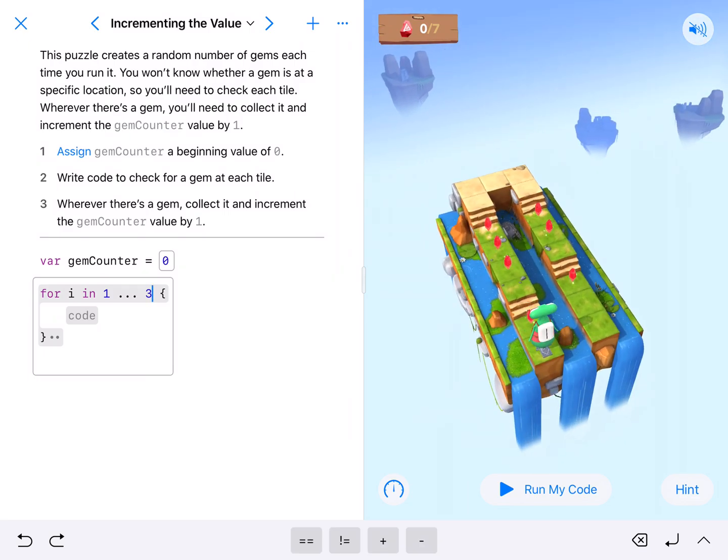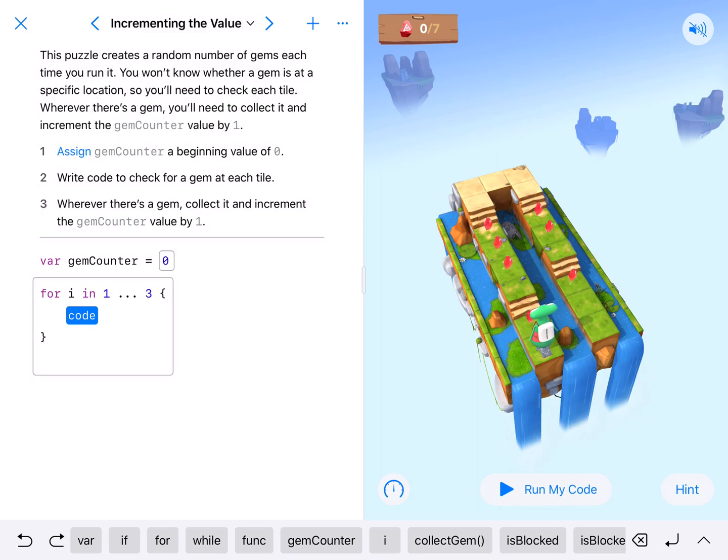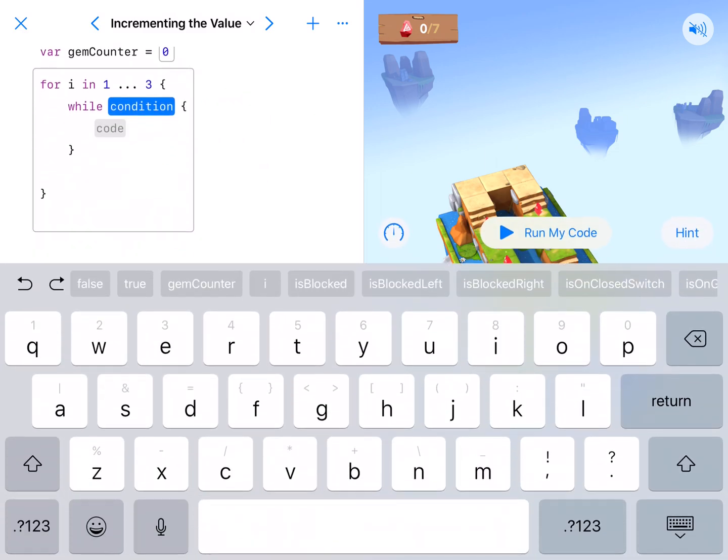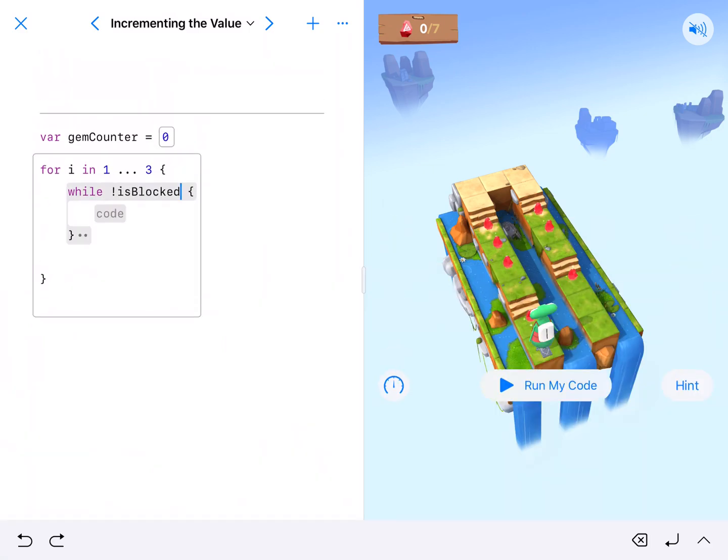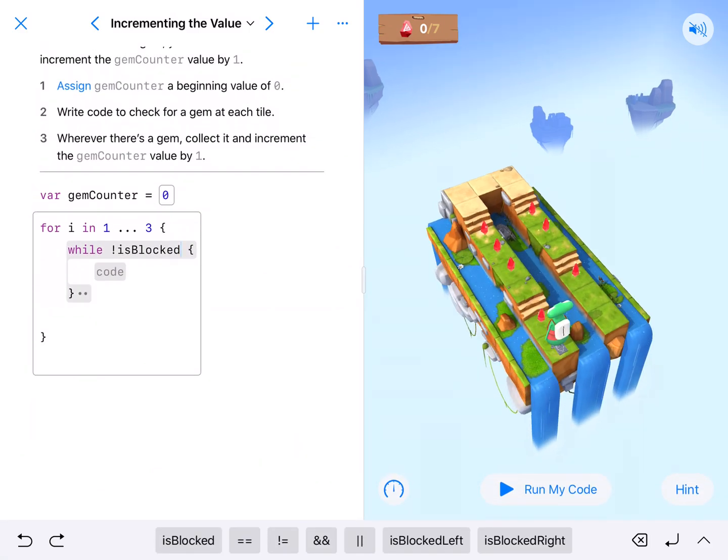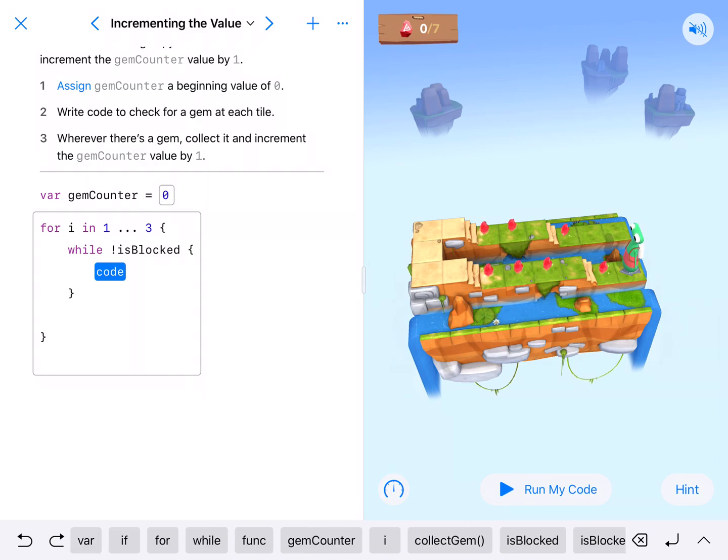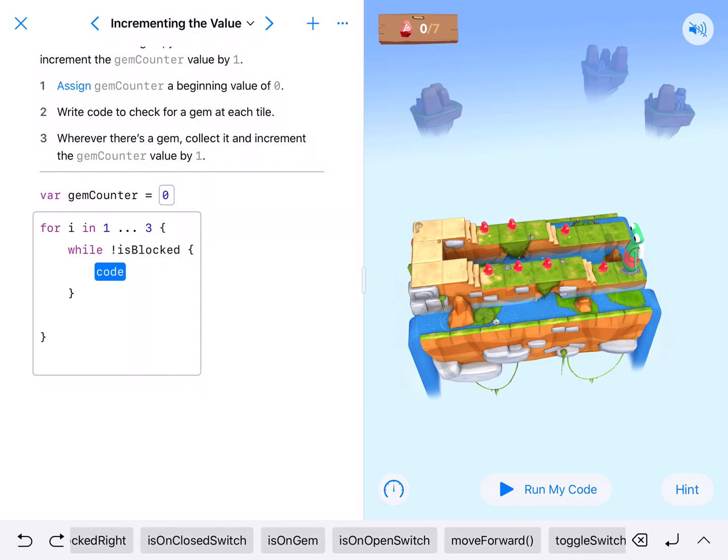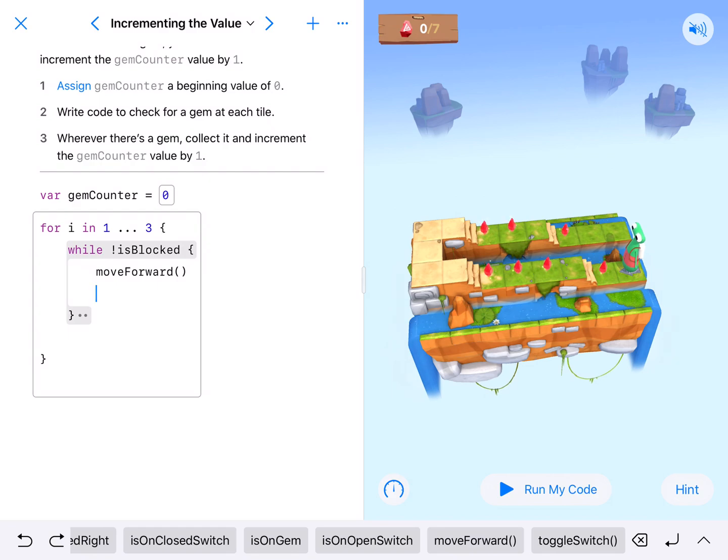Then I want him to move to the very end. To get him to move to the very end, I'm gonna say while not is blocked. So while our character is not blocked, we're going to get our character to move forward. That gets him moving forward and he'll check every time in my block.